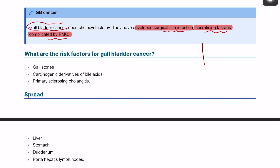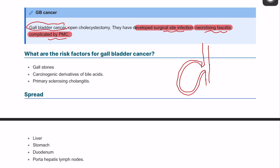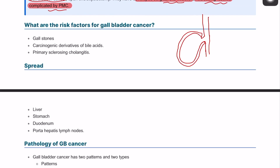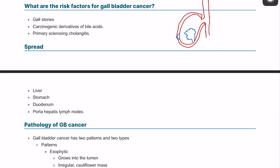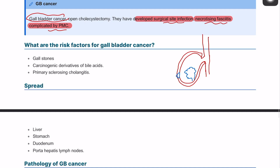We talked in the anatomy about where the gallbladder is. This is the cystic duct and this is the gallbladder. For the types of cancer, if this is the gallbladder wall, you will have two different types that can arise. There is exophytic gallbladder cancer, which grows inside the lumen, and infiltrating, which starts infiltrating the wall rather than the lumen. These are the two basic pathological types of gallbladder cancer.